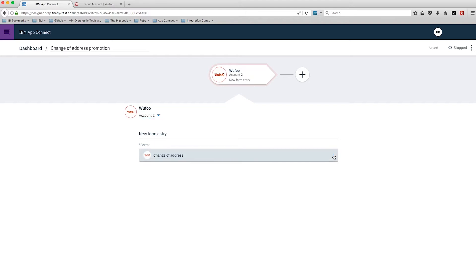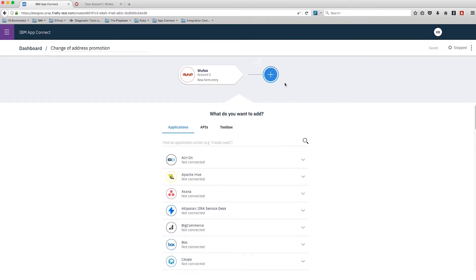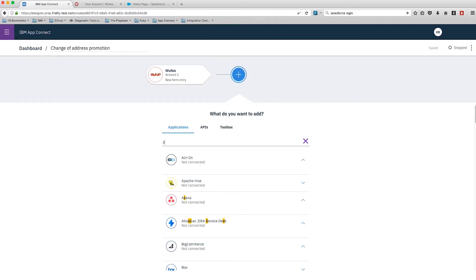I'm going to add our first application, which is Wufoo. We're doing a new form entry and we just have to tell it which form. Here we've just got one - our Change of Address form. That's great.